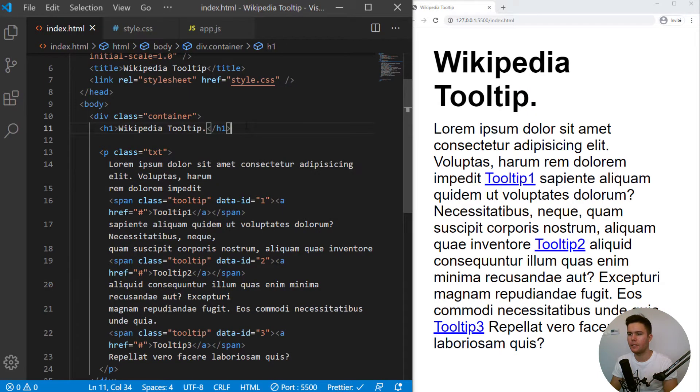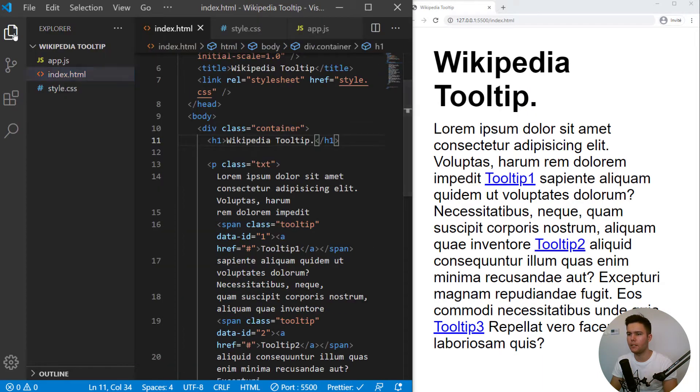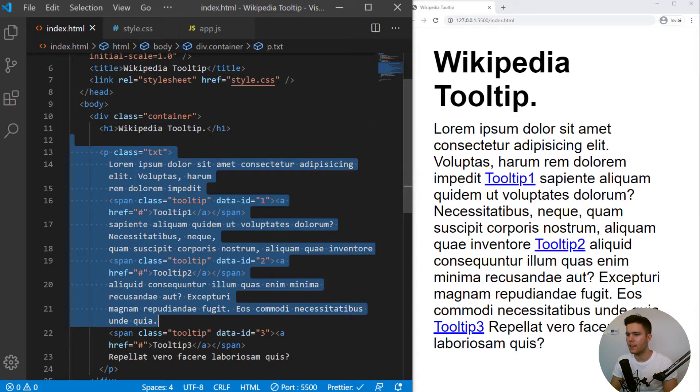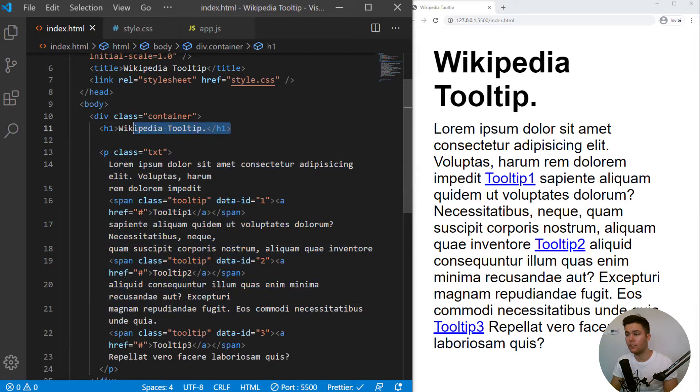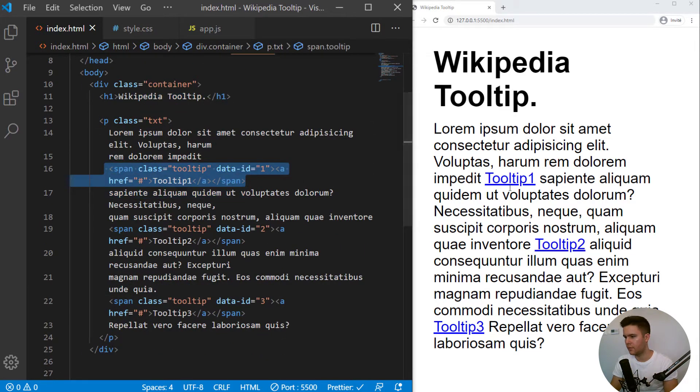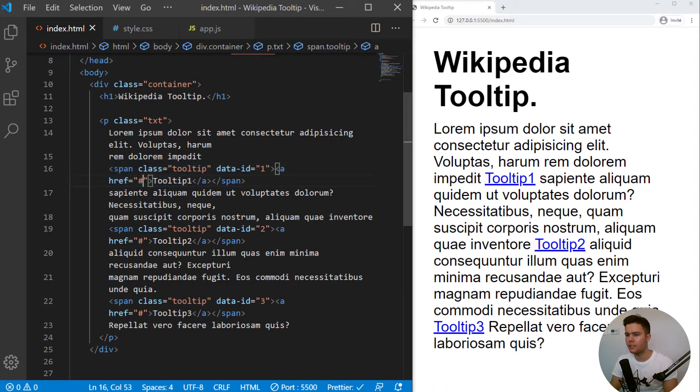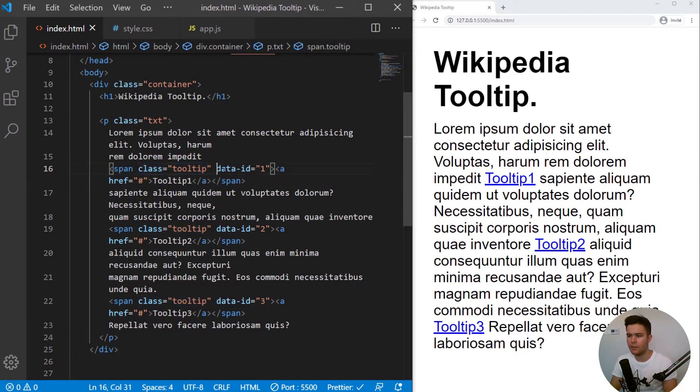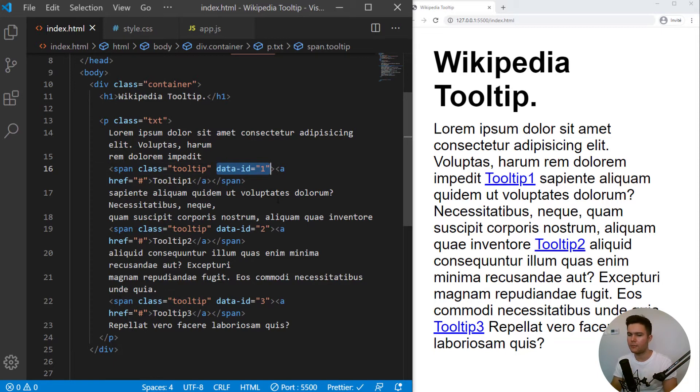So here we are in VS Code. Three simple files. And some text and a title. And every time we do have a link right there, there is a span around it with the class of tooltip. And there is a data attribute right there. I will explain to you at the end. It's just to have some custom text if you want.